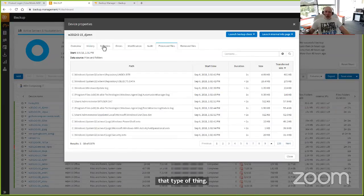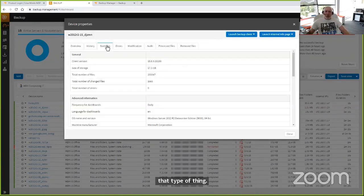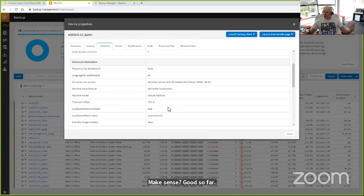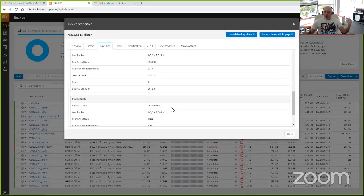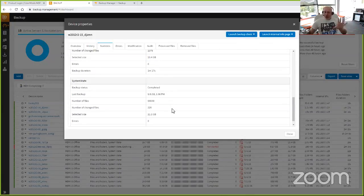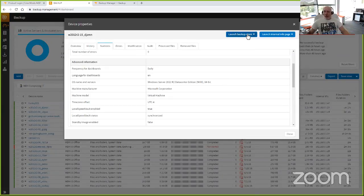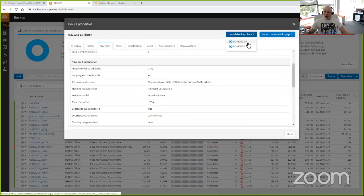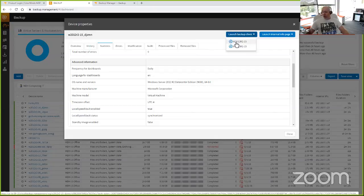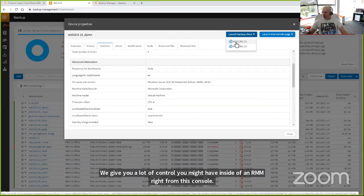The overview, history, and statistics tabs give you a high-level summary of what's going on — size of storage, used storage, operating system. We give you a lot of the control you might have inside an RMM solution, natively in backup. For instance, the ability to launch the backup client — I've actually got a continuous restore recovery instance, an offline virtual machine that can be booted up in the event of a disaster. We'll talk more about recovery options in a few minutes.